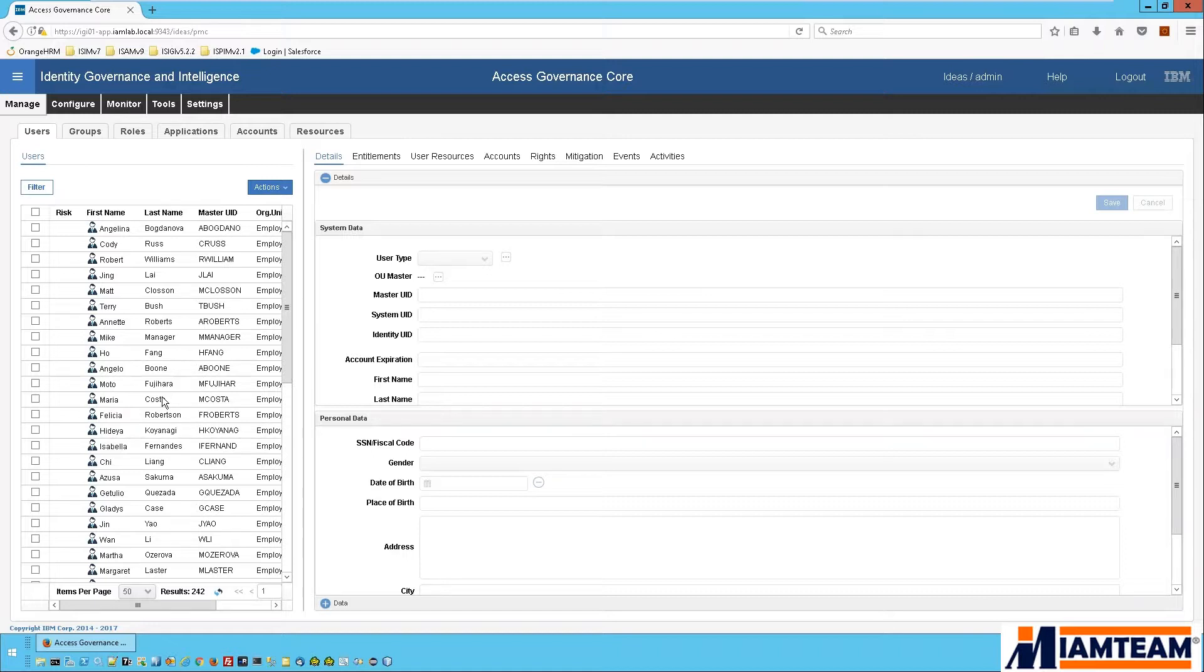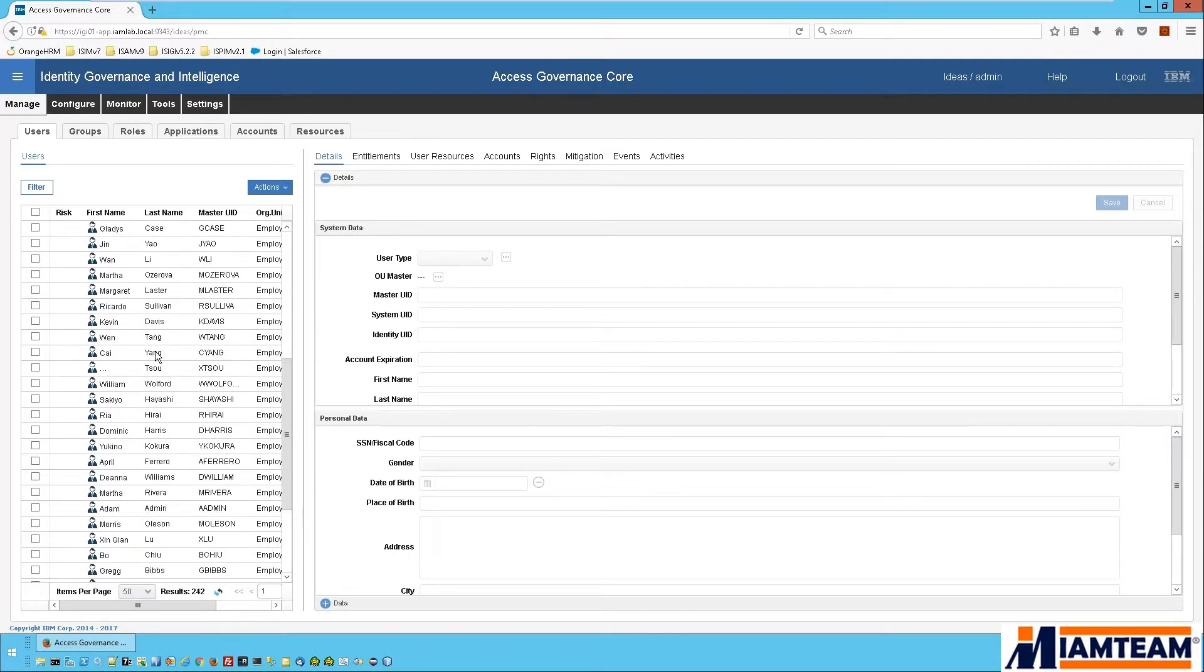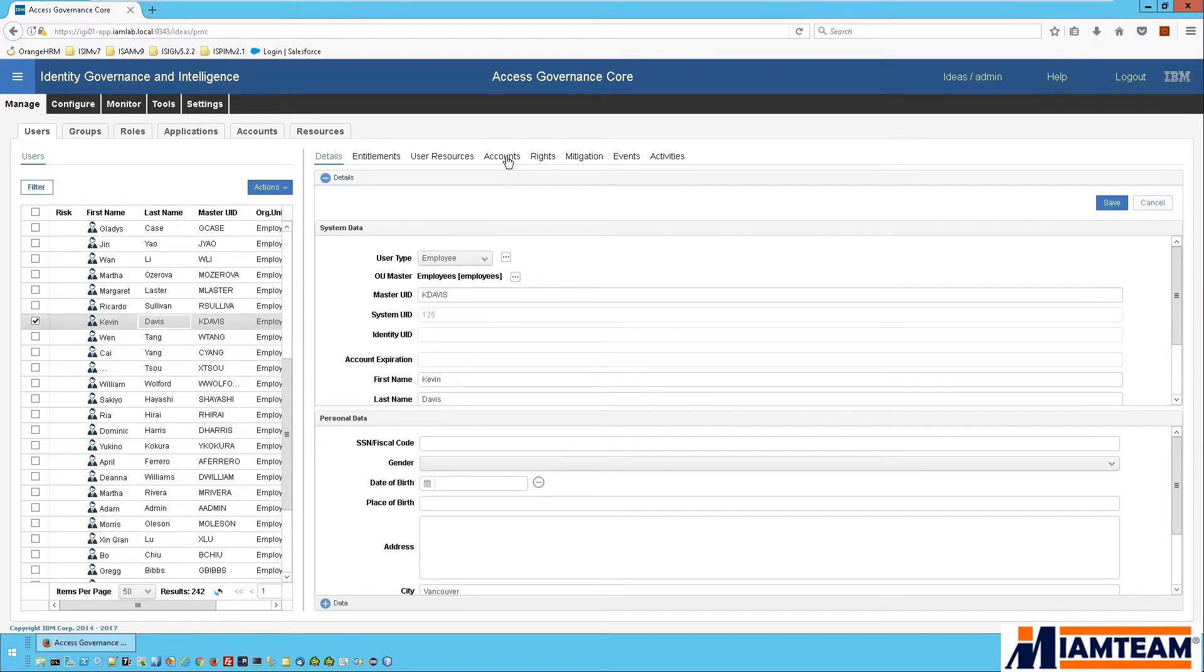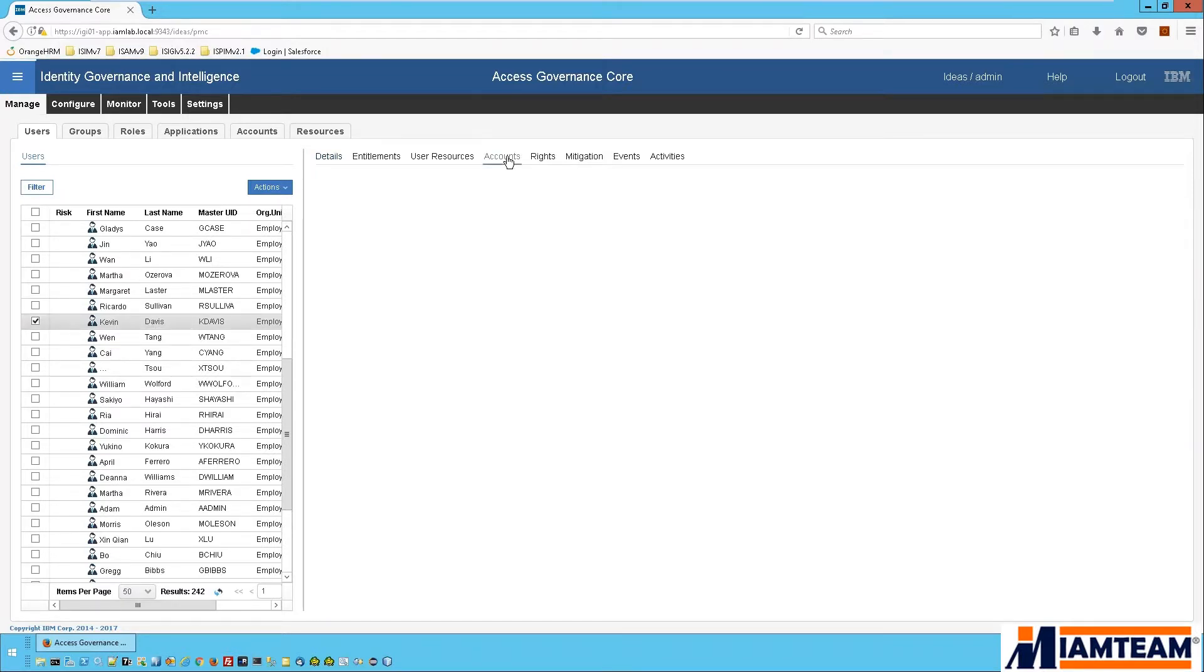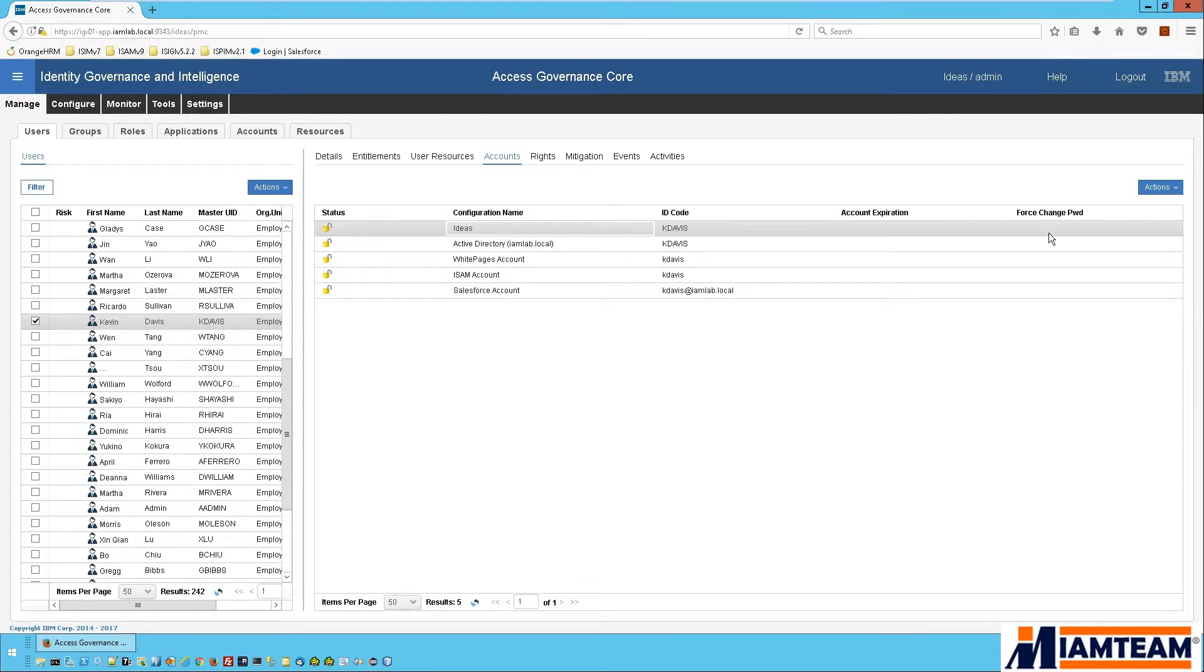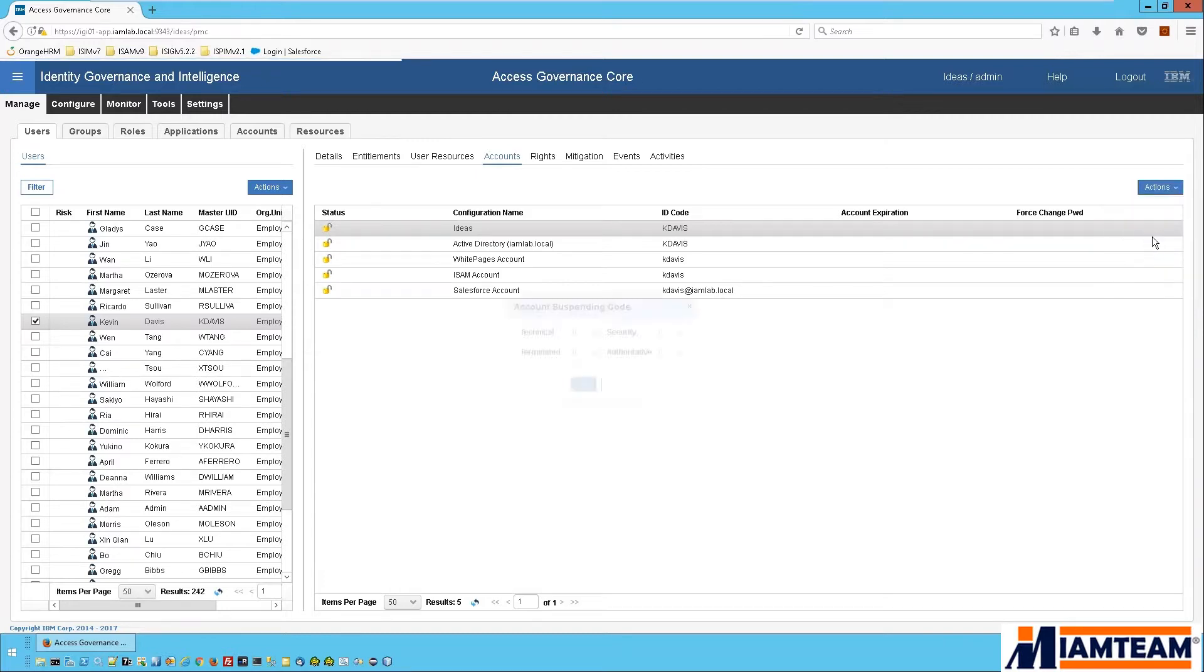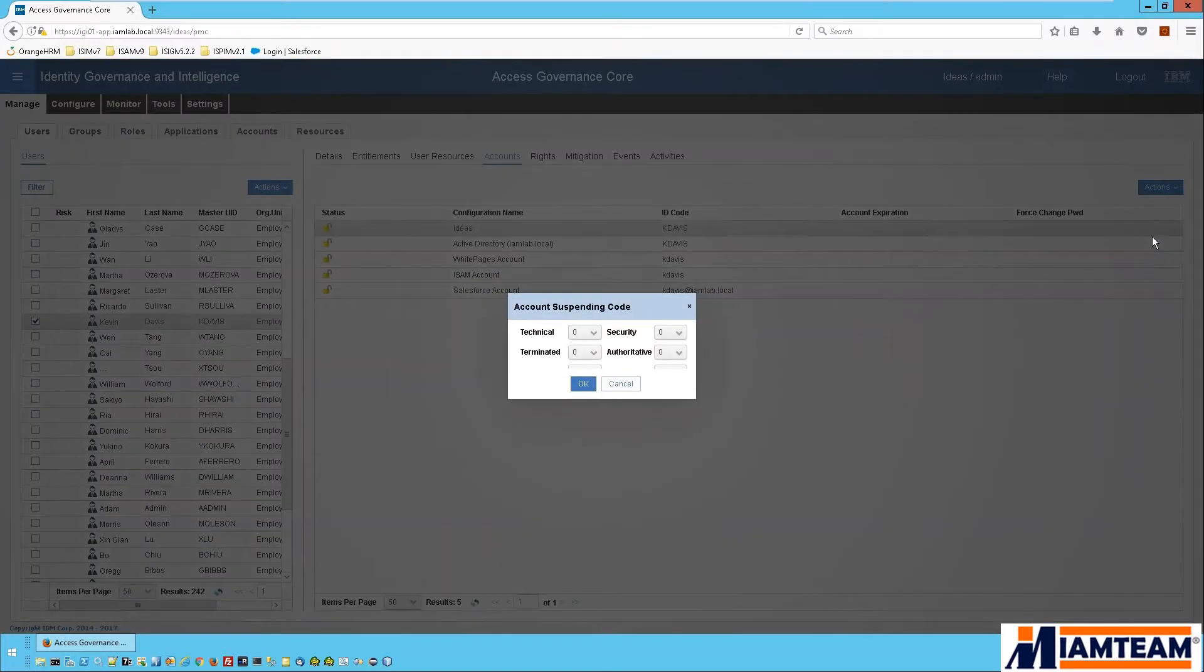So we'll find our user Kevin Davis and we'll go to the accounts. Now we're simply going to suspend the user's IGI account. By doing this, all their other accounts will automatically be suspended as well.